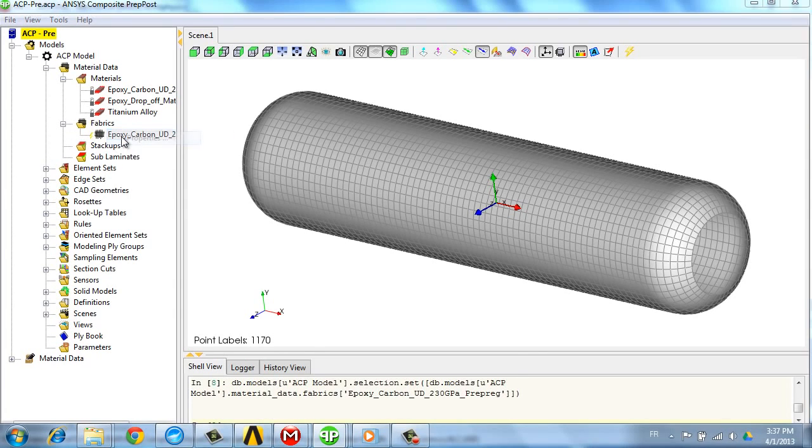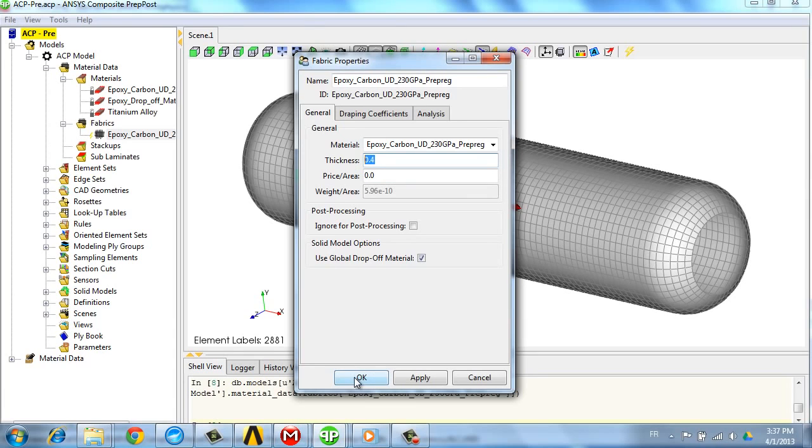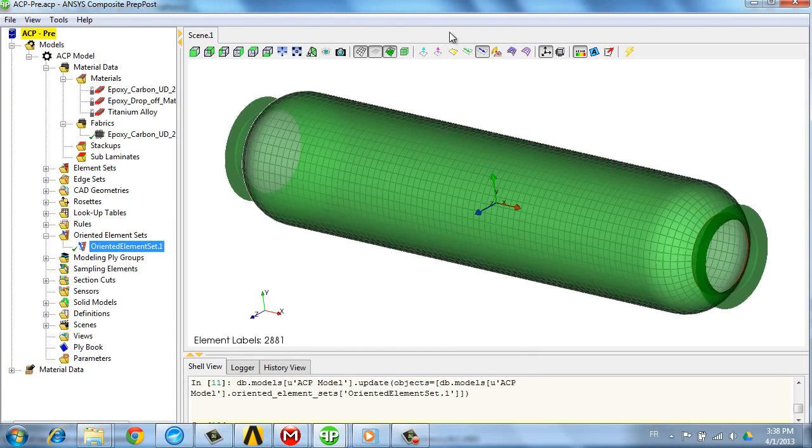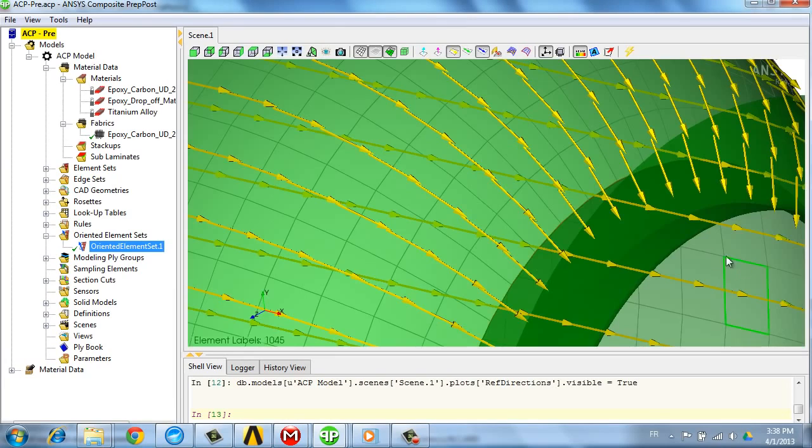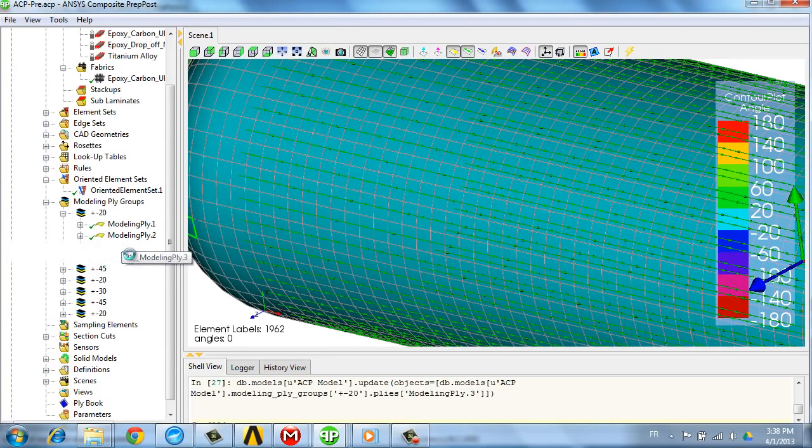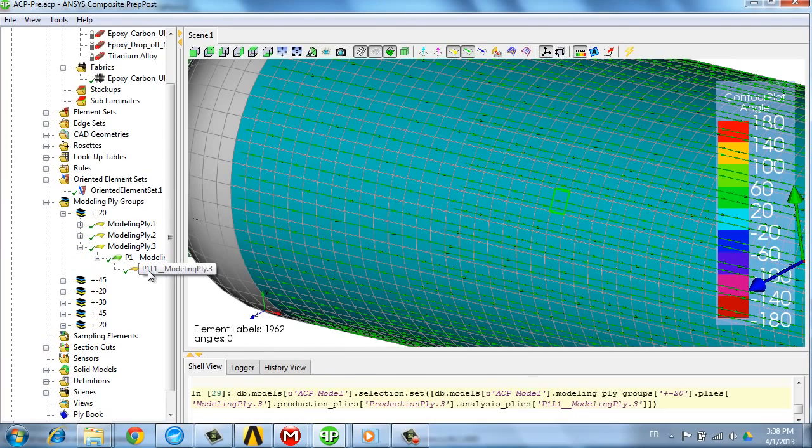The next step consists in defining the orientation, so the zero angle definition on the structure. Then we can start effectively defining the plies, what their angles are, what their location is, and as many plies as required in this model.